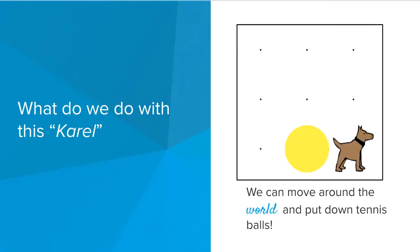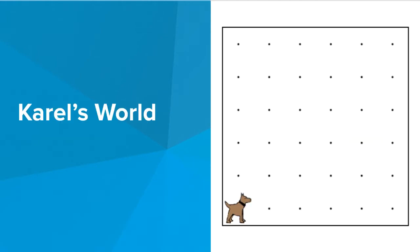So what exactly can Karel do? Well, we can have Karel move around the world, and we can put down and pick up tennis balls. So here's Karel's world. It's a grid world with walls around the edges, and a dot represents each space where Karel can stand.